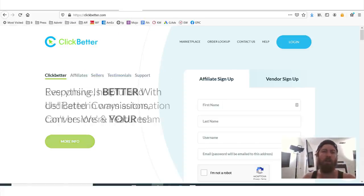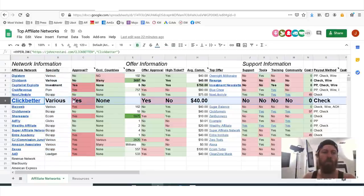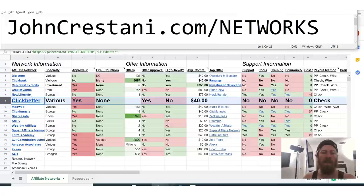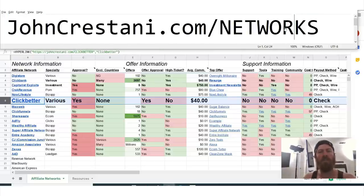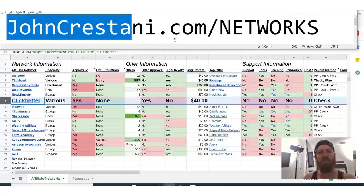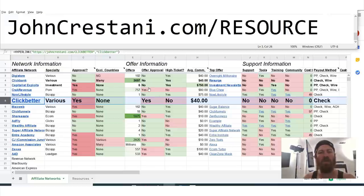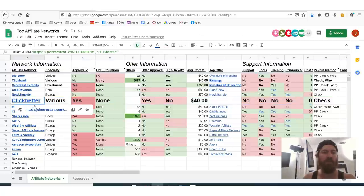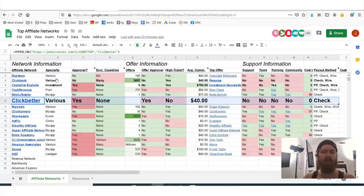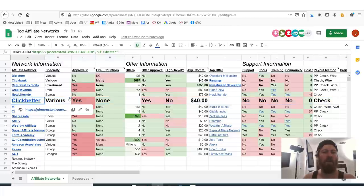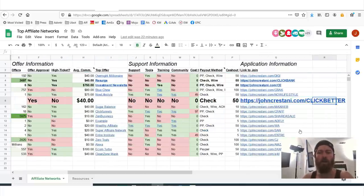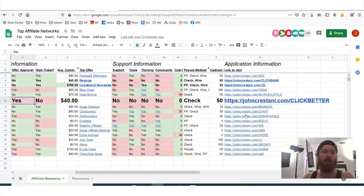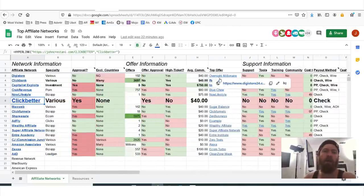And if you want to follow along, I have a bunch of affiliate networks that you can apply for. I'll be working off of this sheet right here. You can pause this video and go to this URL, johncrestani.com/networks. And if you want to join this affiliate network while we're watching, you can click right here. ClickBetter. Or you can click all the way over on the right side. I suggest you actually sign up for all the affiliate networks. But let's talk about ClickBetter right now.